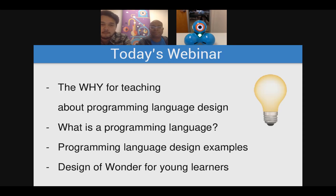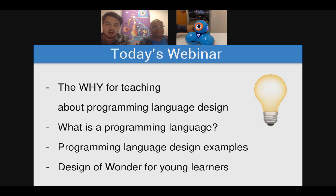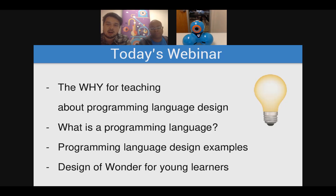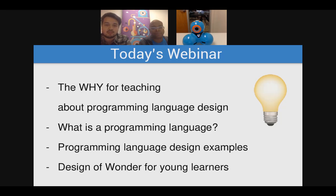What we're going to talk about today: first, the why — why would someone want to teach about programming language design, and why might students and teachers care? Then we'll cover what a programming language is and what aspects of that definition are relevant to think about with students. We'll look at programming language design examples throughout history, their design principles, and legacies. Finally, we'll talk about the design of a programming language we created at Wonder Workshop for young kids to program Dash and Dot, called Wonder.